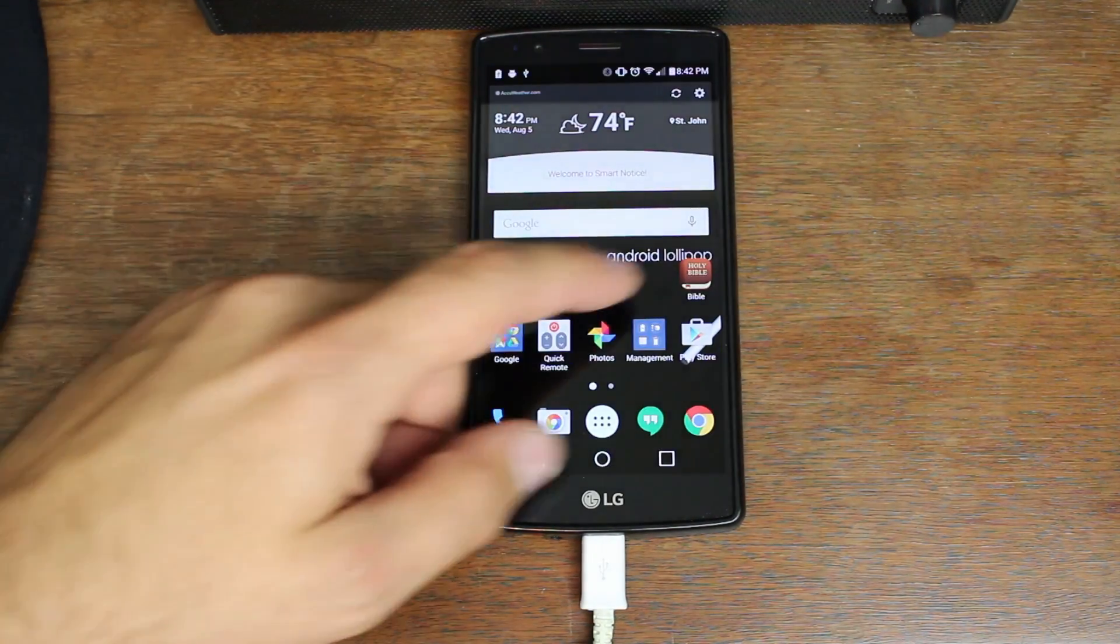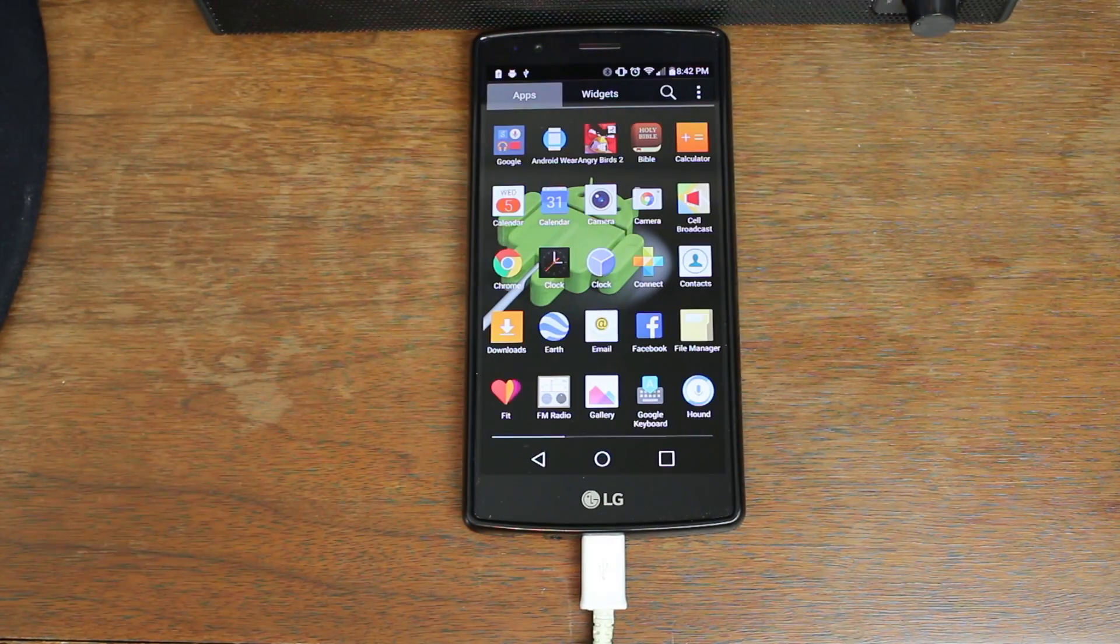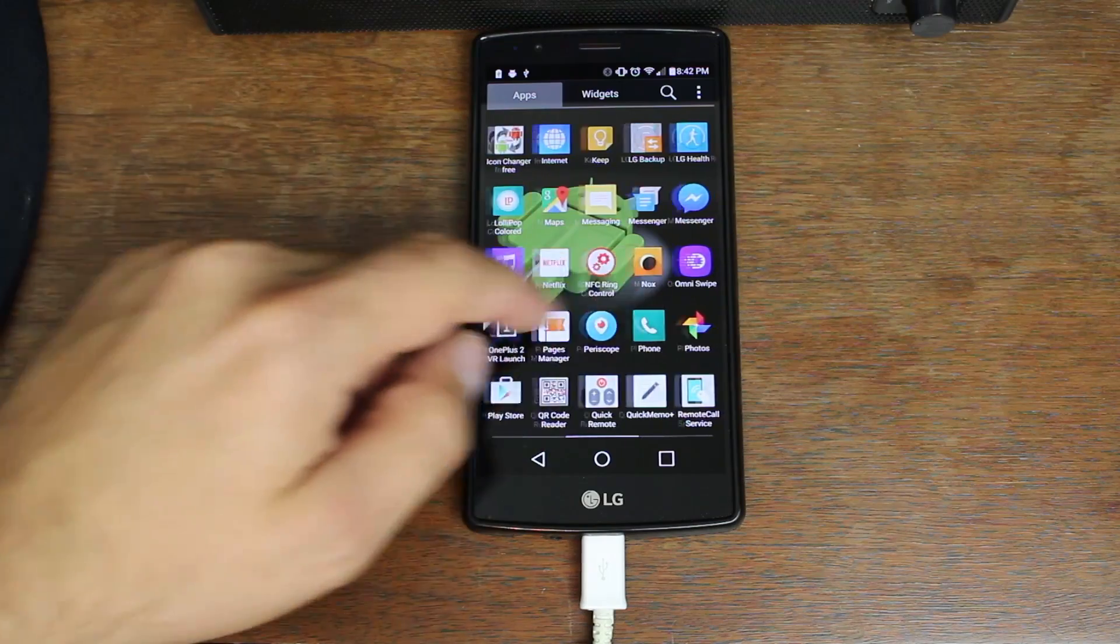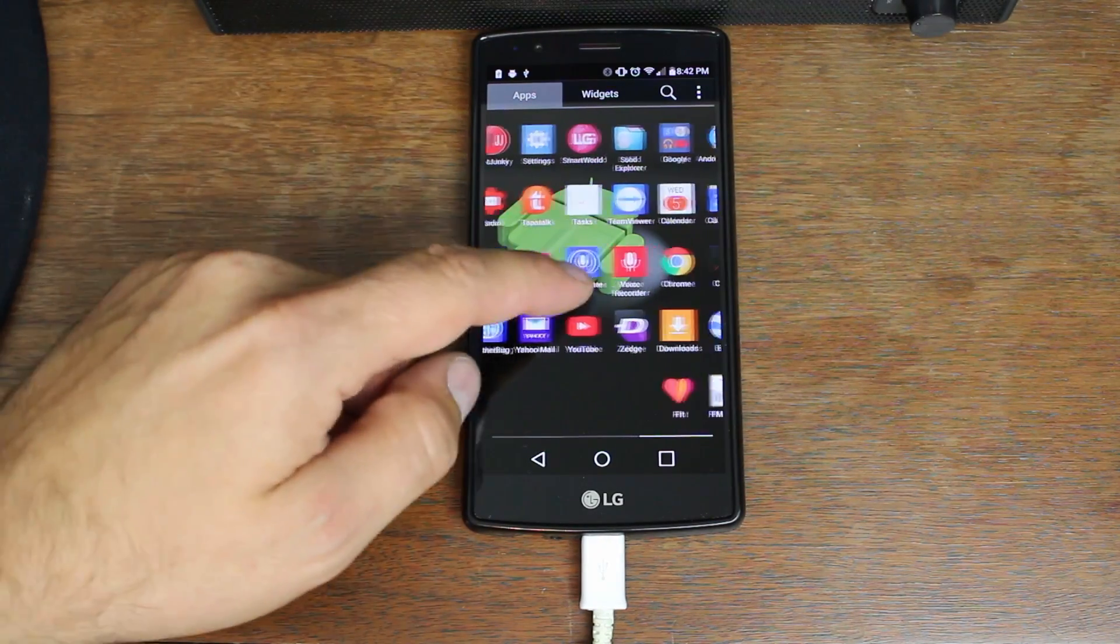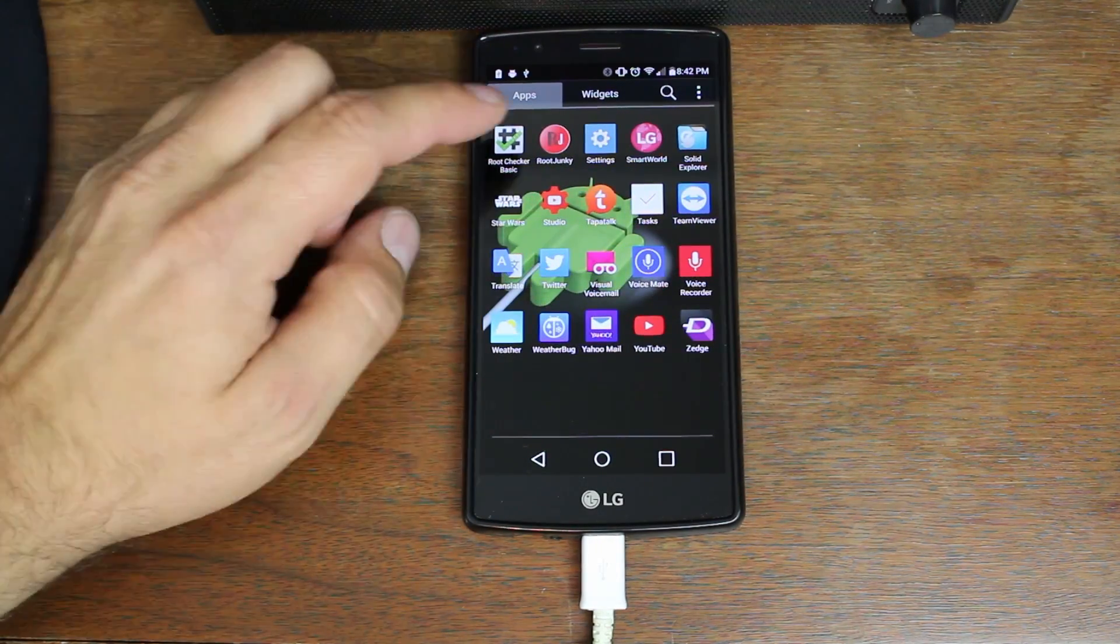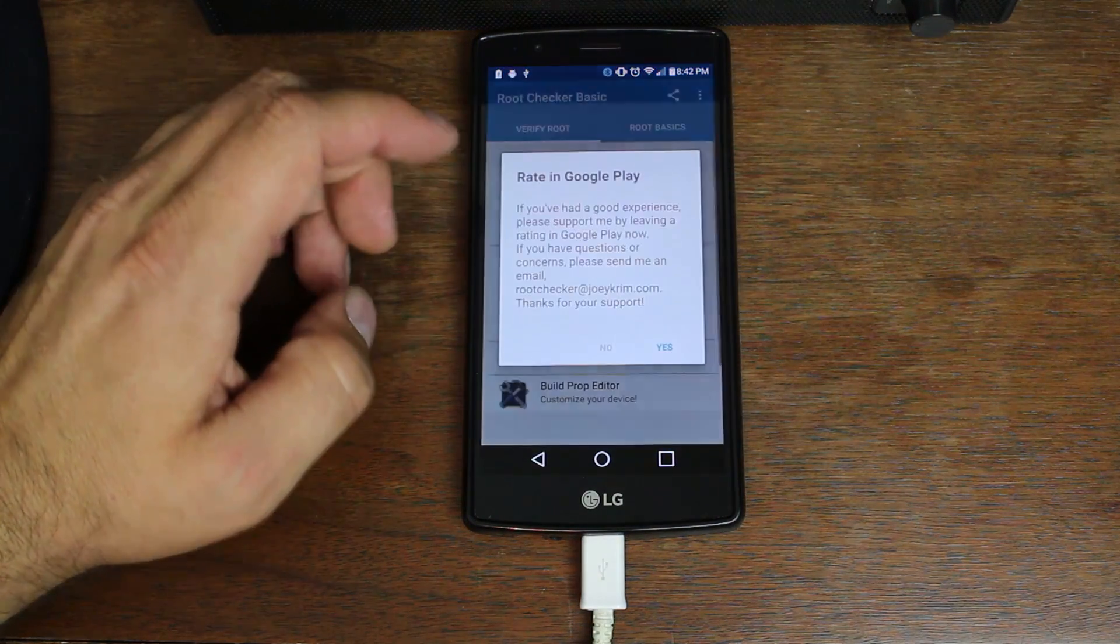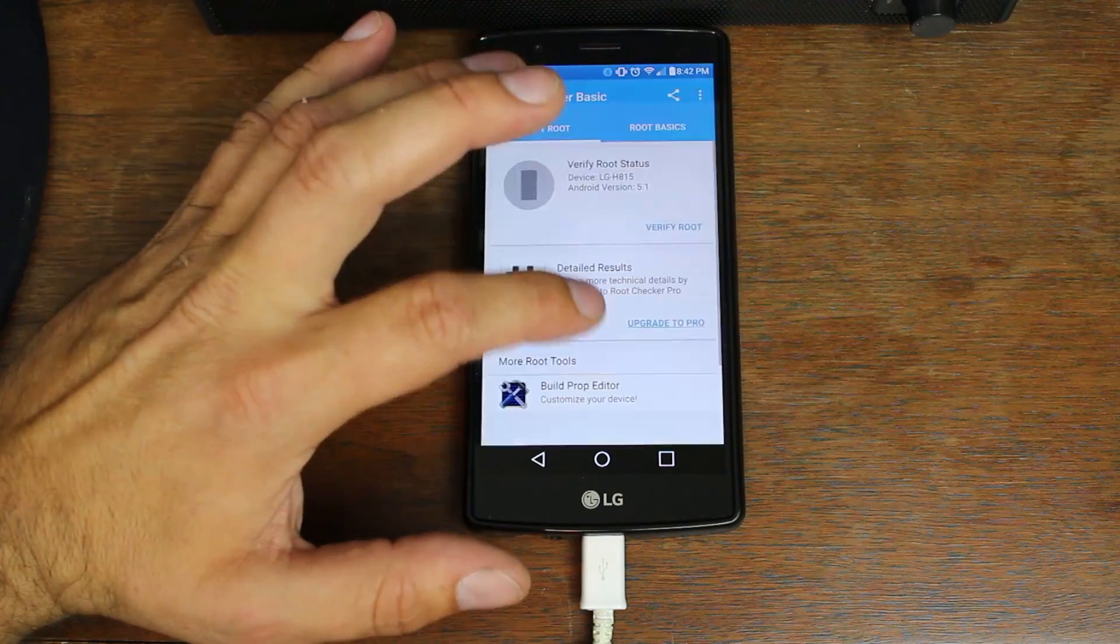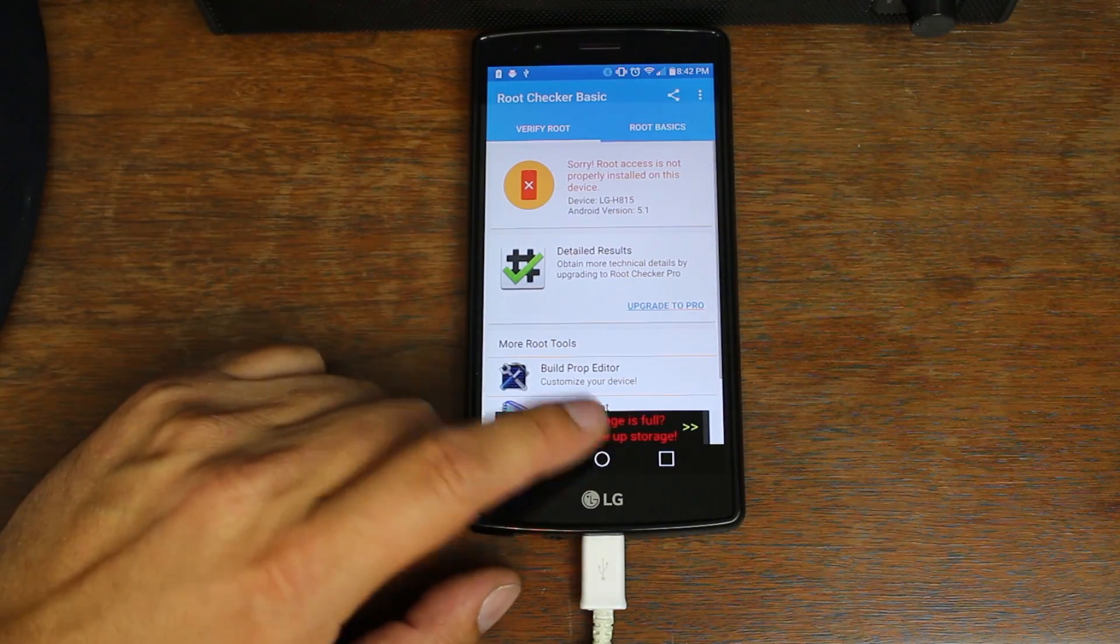So you can see it looks exactly the same. If I go in here to apps and scroll over, you can see that the SuperSU is gone. We can go into root checker and verify root access. We have no root access.